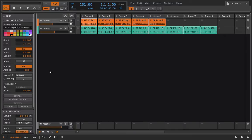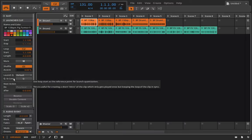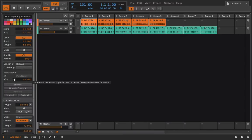We suddenly have these next actions, so this is something we haven't seen before. As well as we have the launch quantization and the quantize to loop, which we already talked about in a previous video, but now we're going to talk about these next actions.